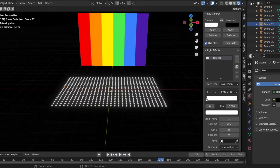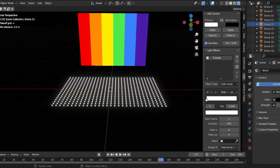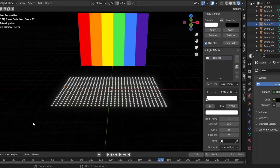Hey everyone, it's JJ, your friendly neighborhood drone show animator. Today I've got something exciting to share with you guys. We're diving into image mapping for drone shows using Skybrush. If you're new here, don't worry — I've made a step-by-step guide to help you make your drone show display.